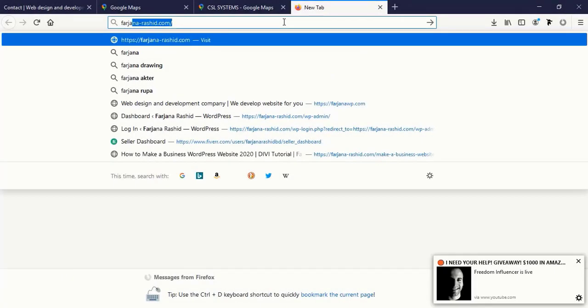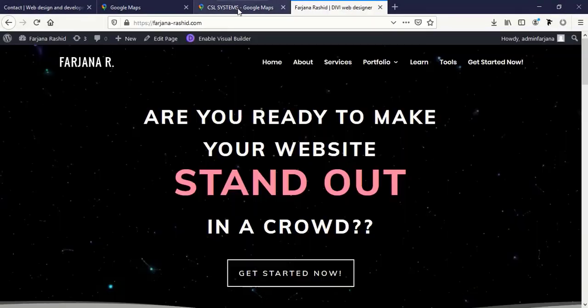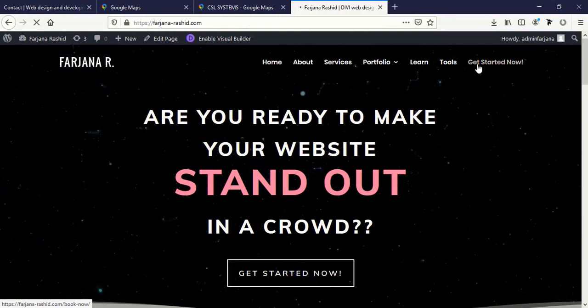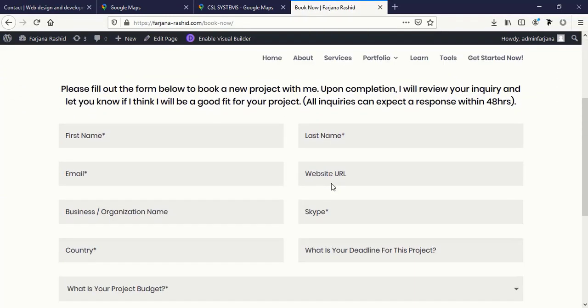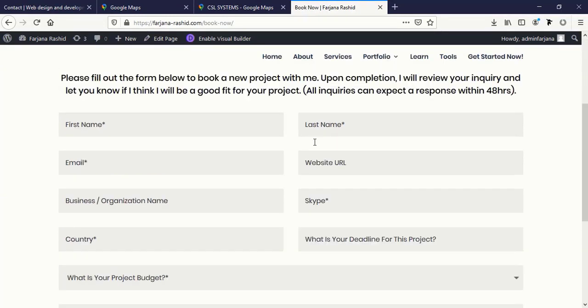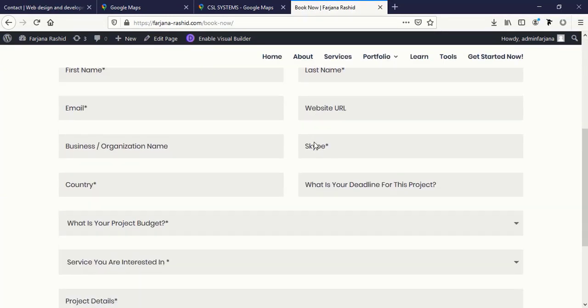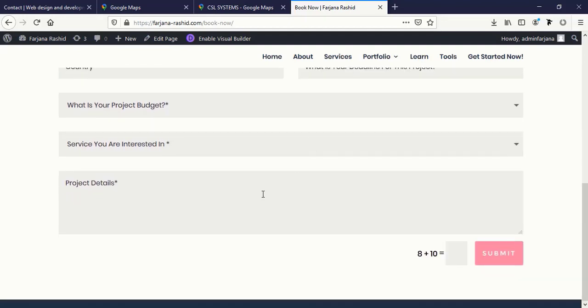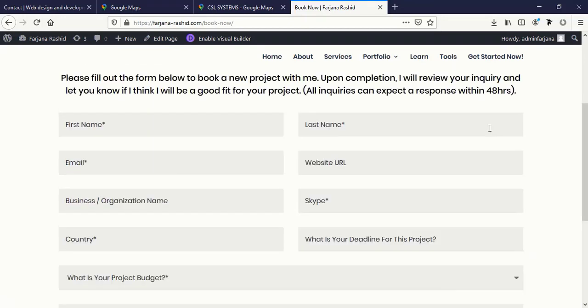Then go to farjanausheed.com and get started now. Here is the form below. Just fill this form with your details, information, and your project details and submit it. I will reply to you in the next 24 hours. I will also leave this page link in the description below. Thanks for watching and welcome to my next tutorial.